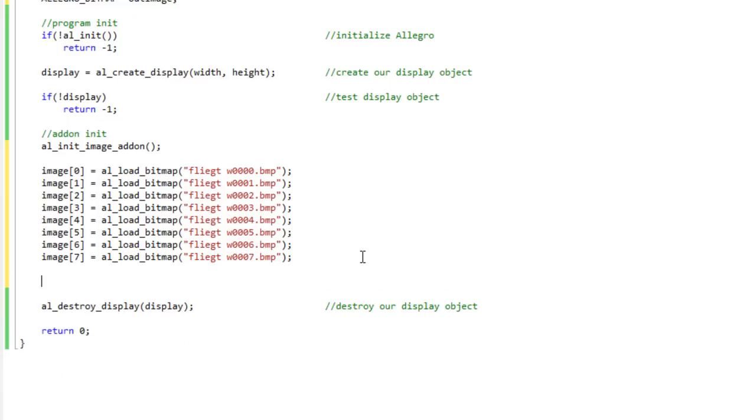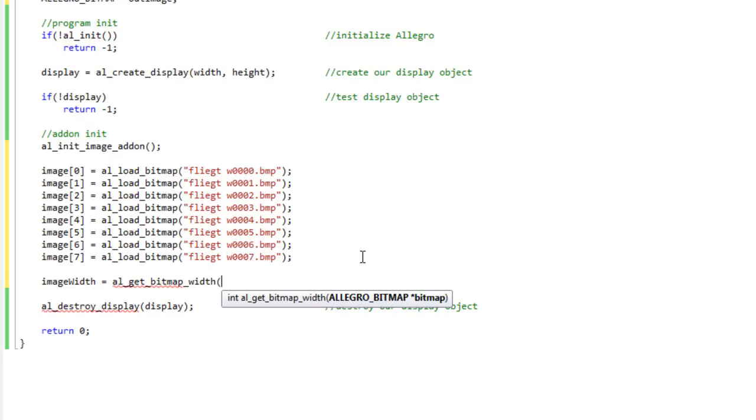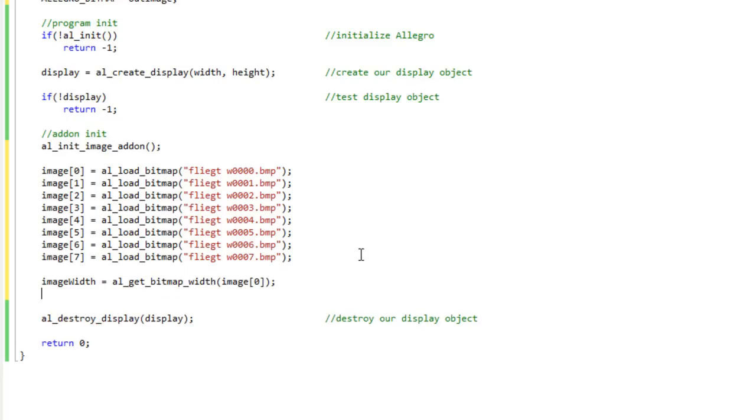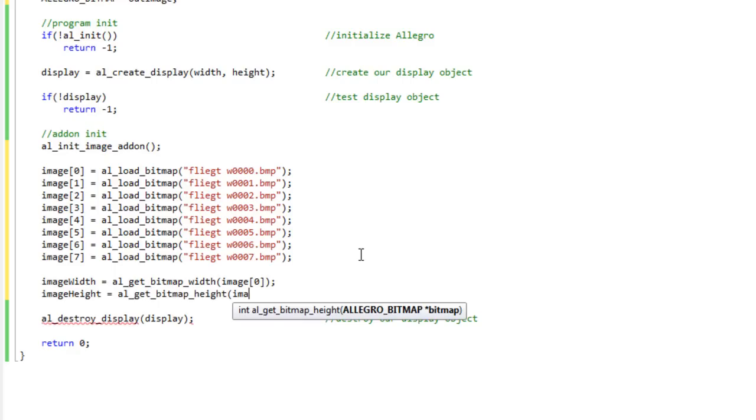So I load all of my bitmaps into memory here. And I'm going to create my image width and my image height. Now I'm trying to write this code as generically as possible so you could reuse it for your own bitmaps to create your own sprite sheets. I could look up just in the file system what the width and the height of these are, but I'm putting these function calls in here so that you can load up whatever image it is and the code will just know it automatically. Image width equals AL get bitmap width, and image height equals AL get bitmap height, and I will pass in image zero.